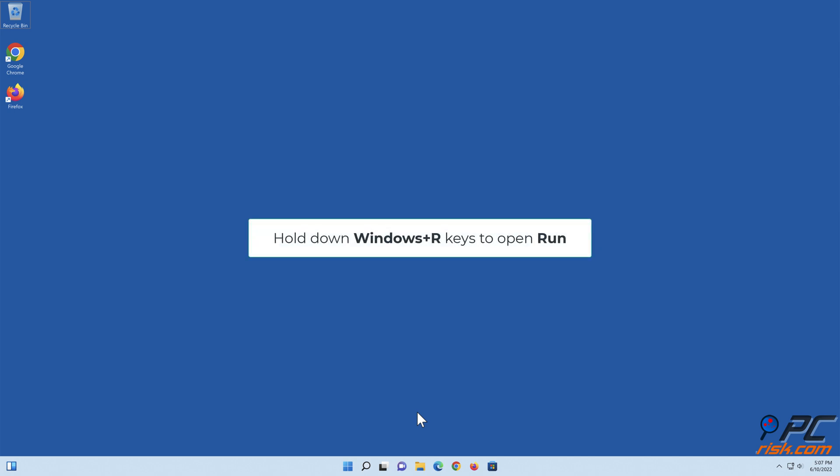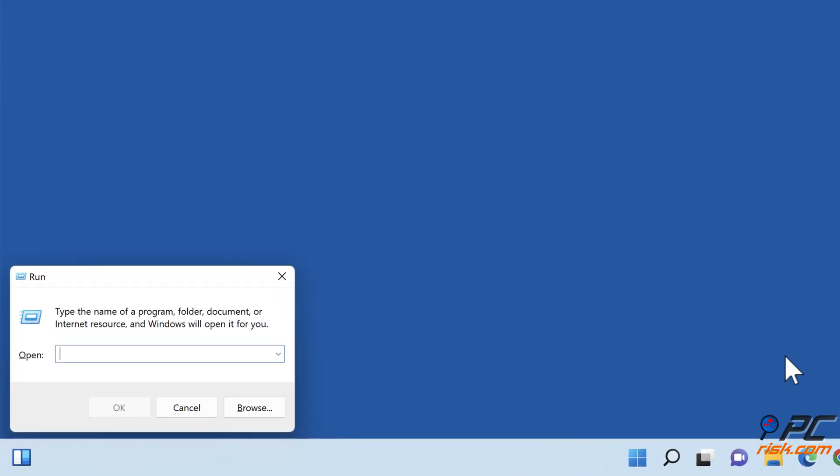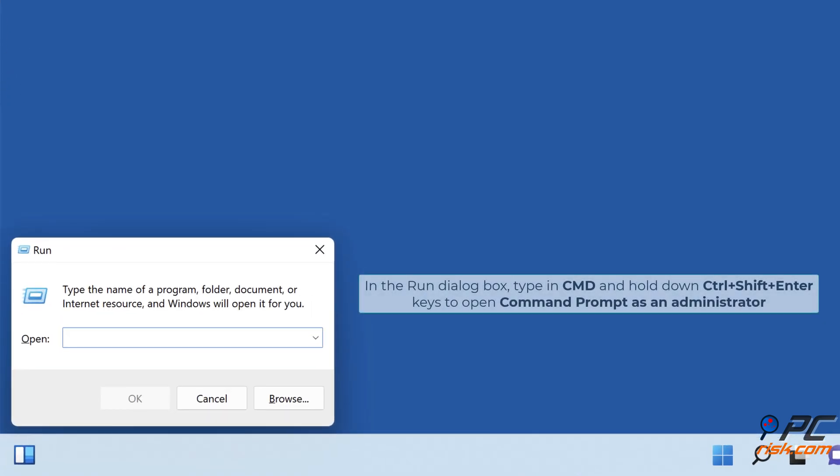Hold down Windows plus R keys to open Run. In the Run dialog box, type in CMD and hold down Ctrl plus Shift plus Enter keys to open Command Prompt as an administrator.